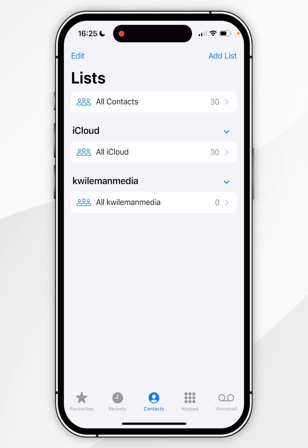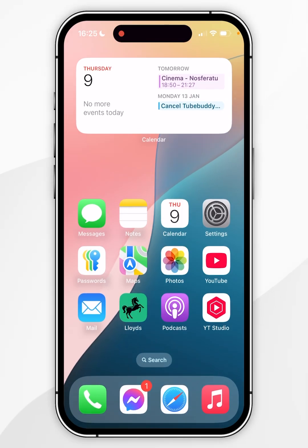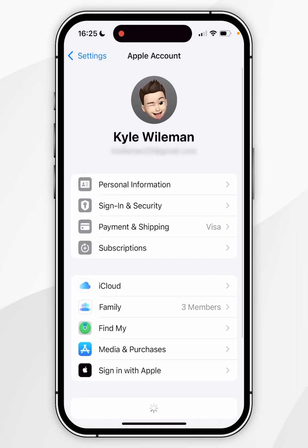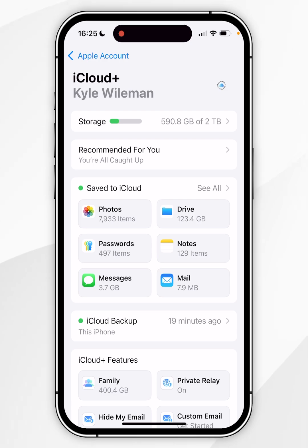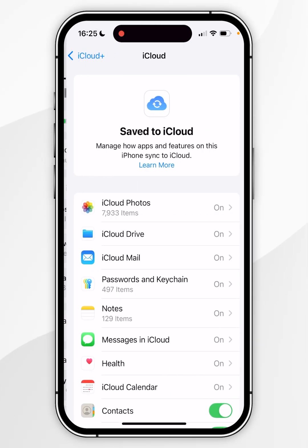So to stop them from syncing from your iCloud account you want to go to the home screen of your iPhone and then you want to click into the settings application and then you want to click on your name at the very top. From here you want to click on iCloud and then where it says saved to iCloud you want to click on show all.